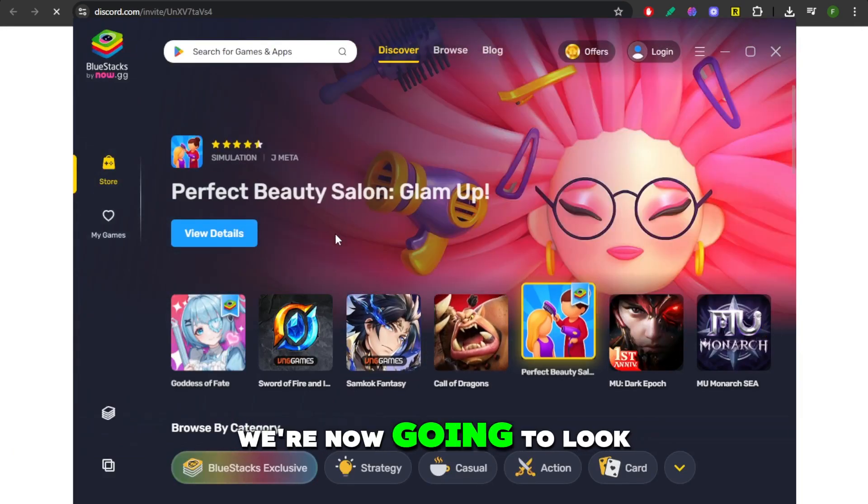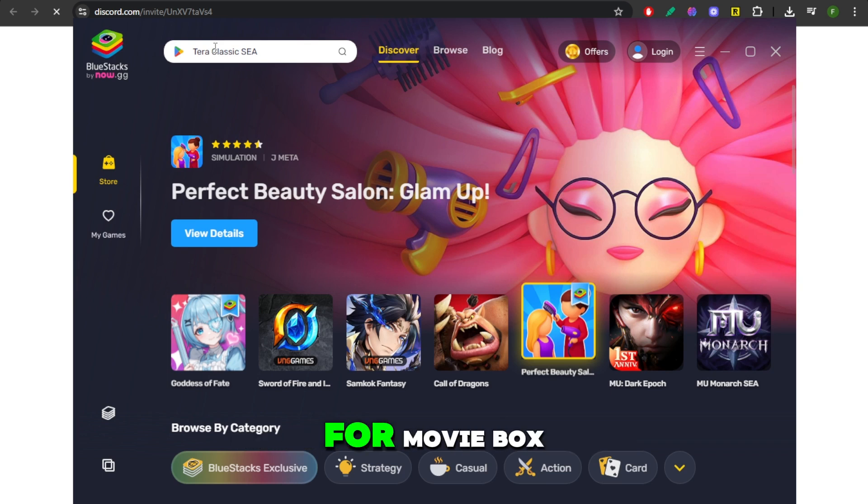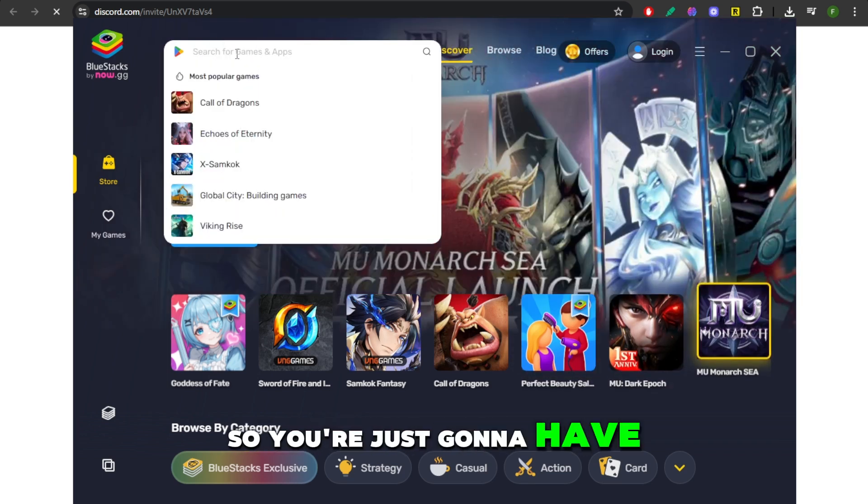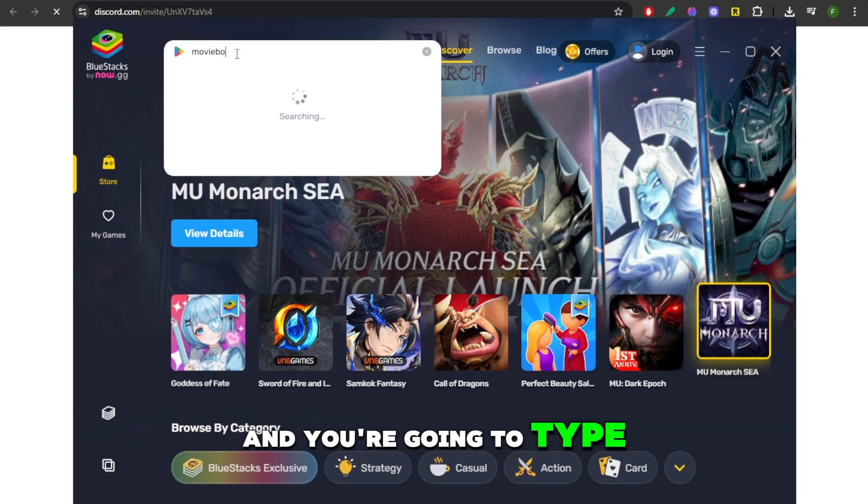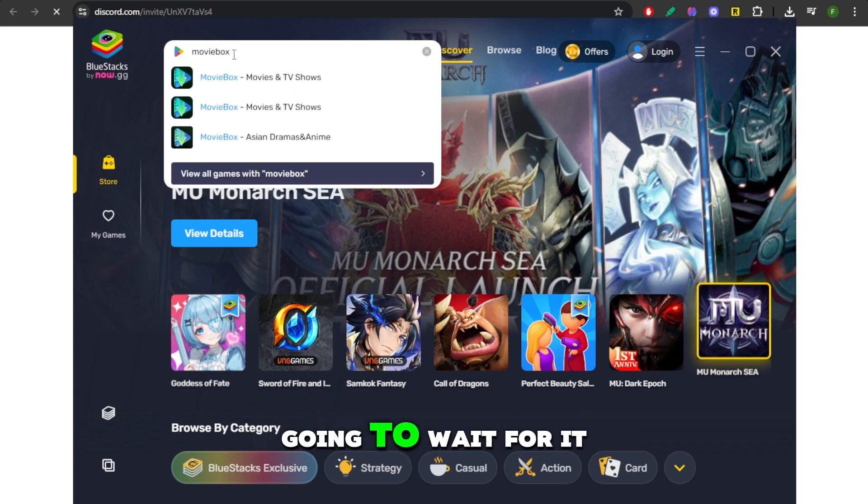we're now going to search for Movie Box. So you can see the search bar right here at the top. You're just going to click on that and you're going to type in Movie Box. And then from there, we're going to wait for it to come up.